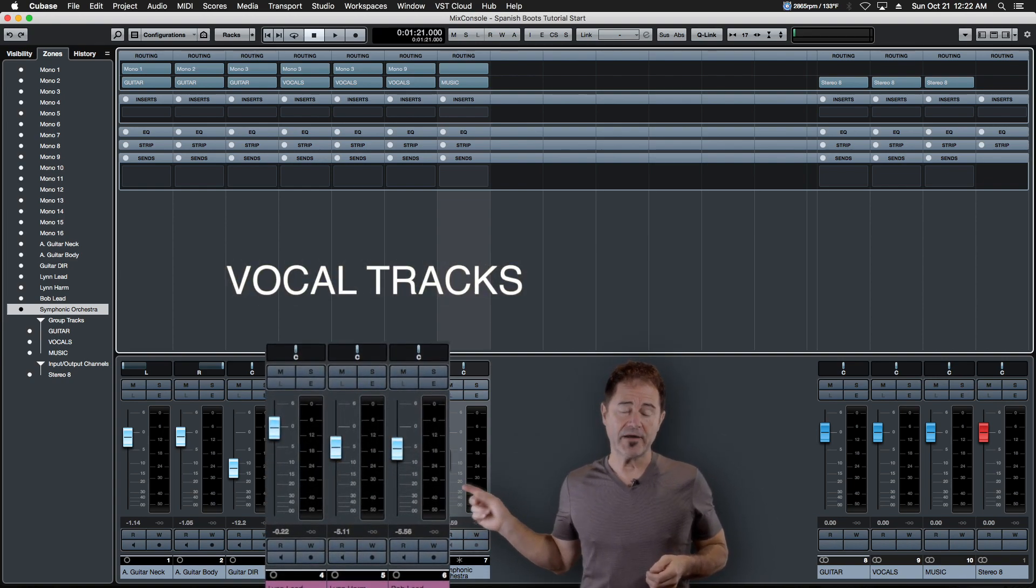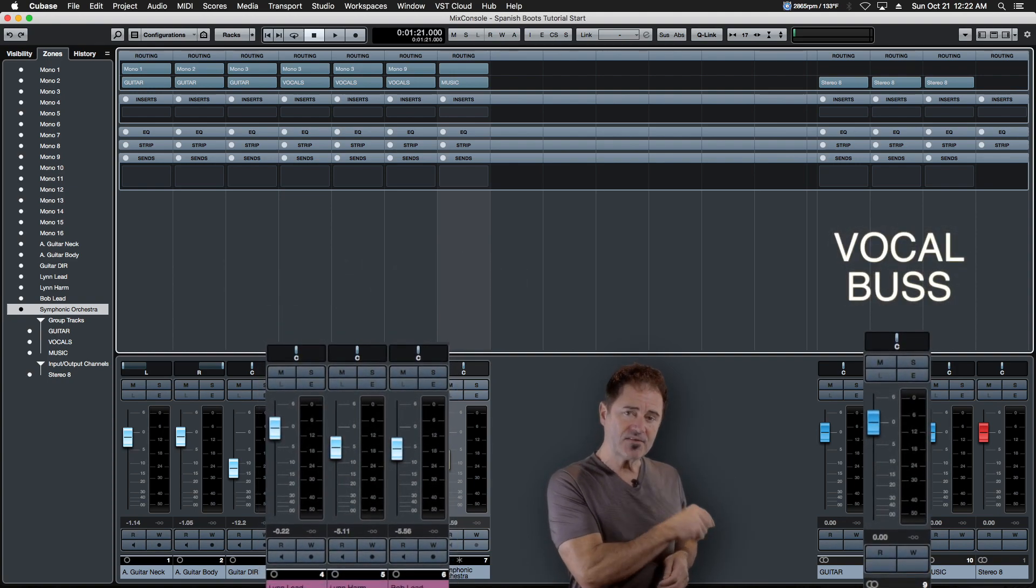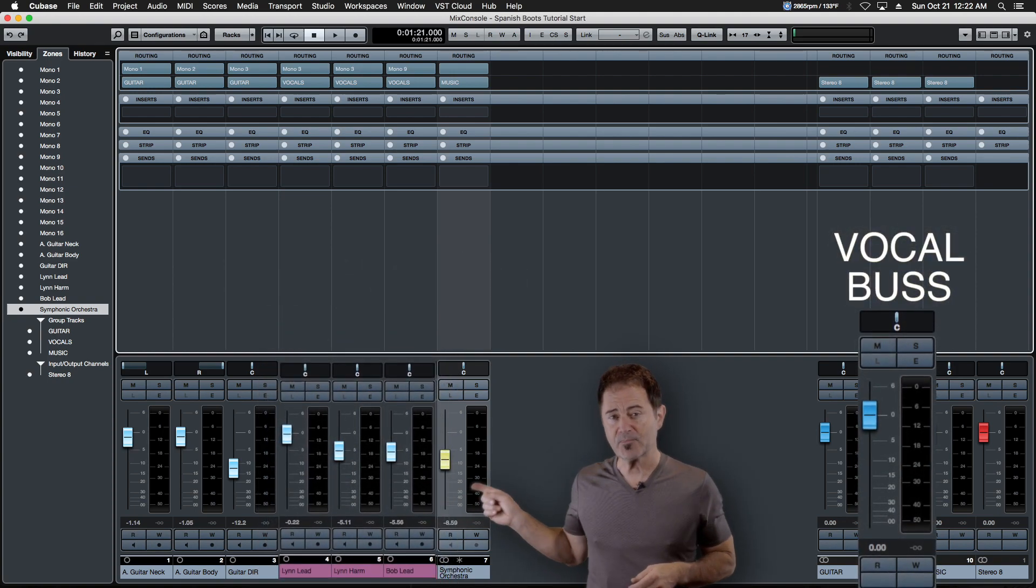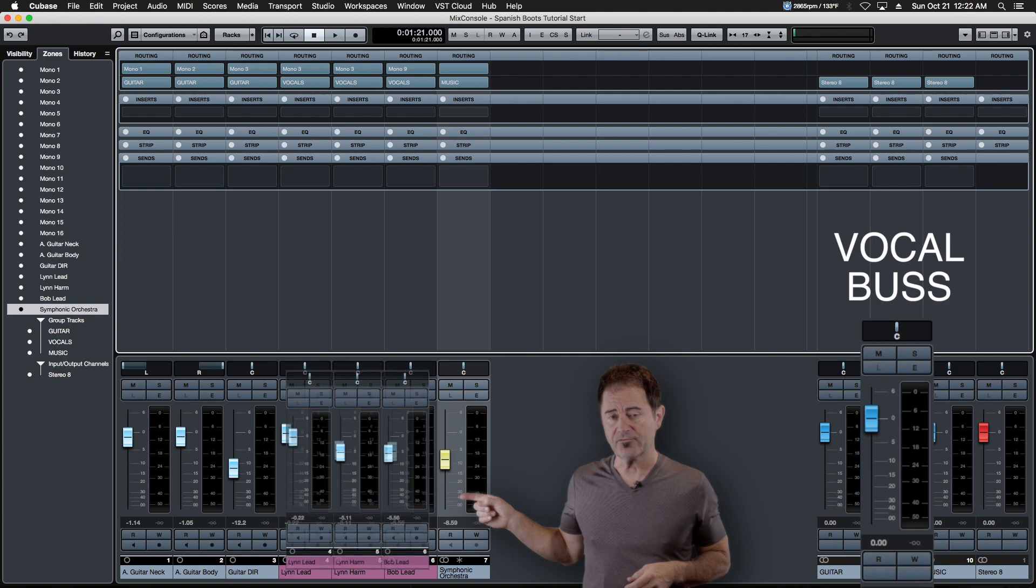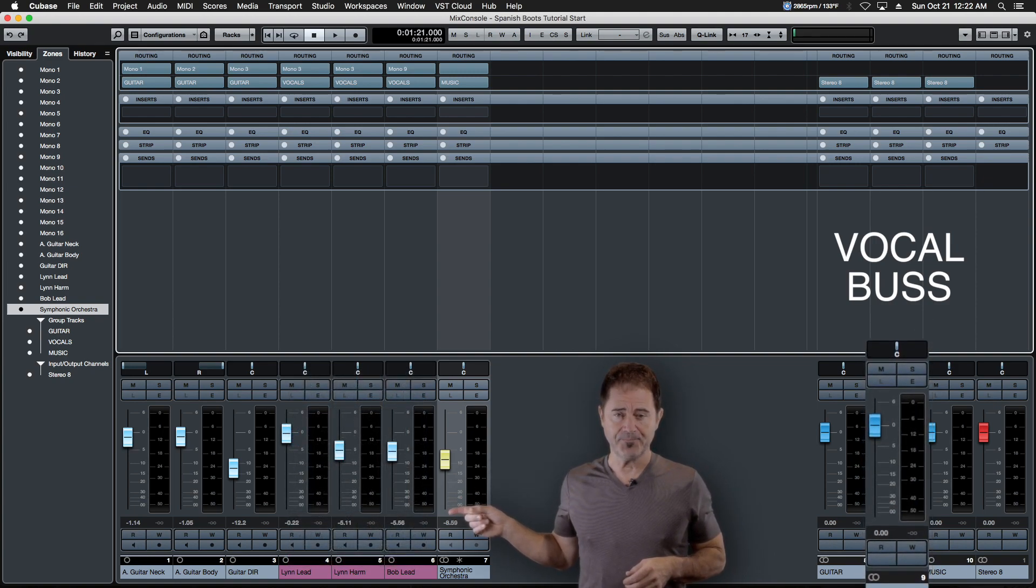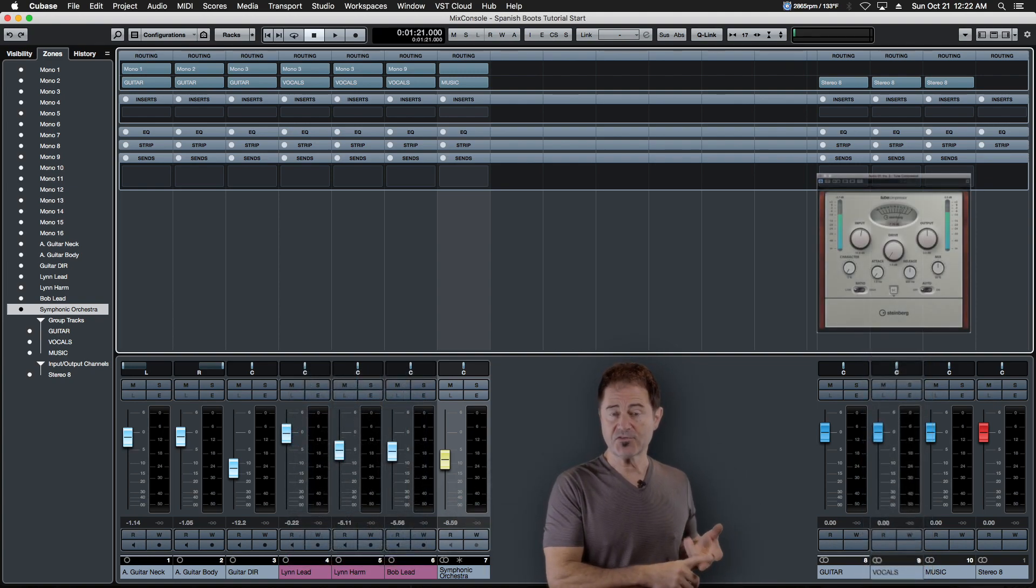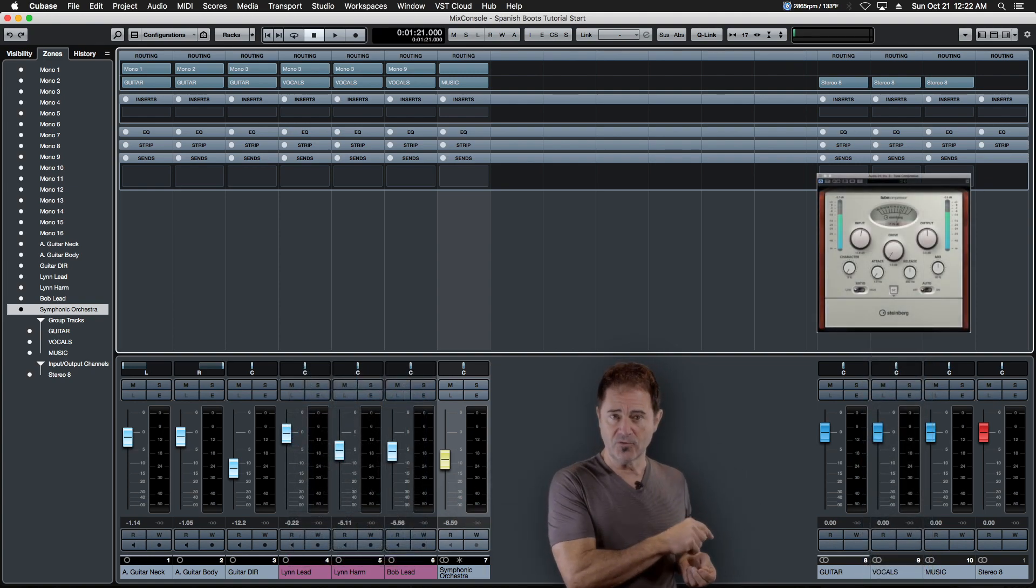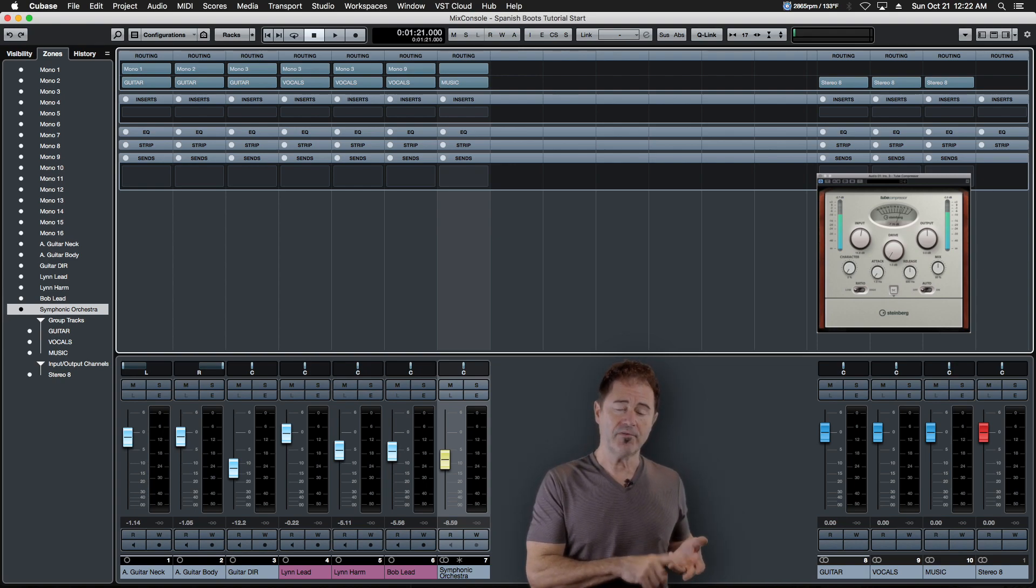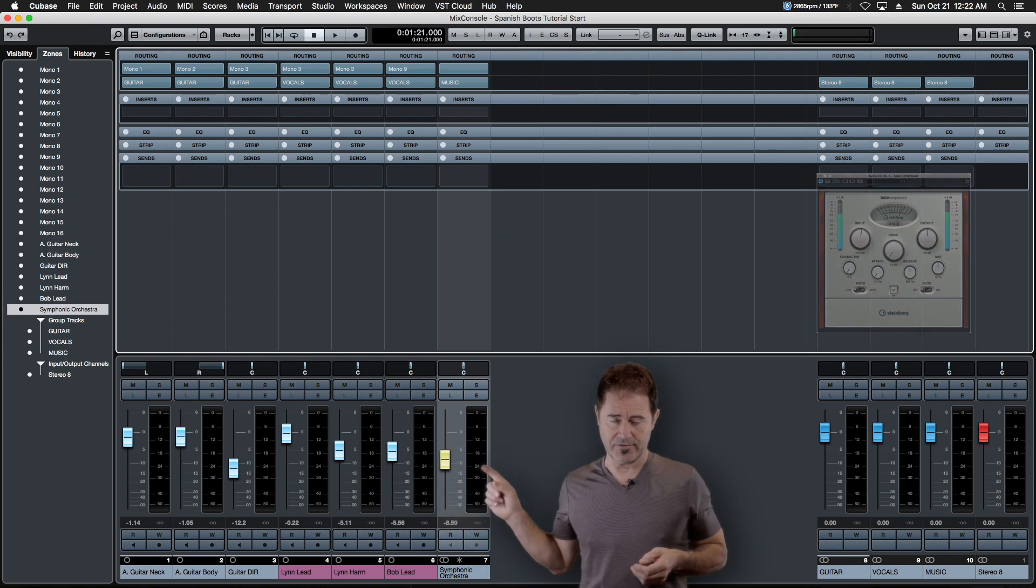they're being routed directly to this vocal bus. If I drop the slider on that vocal bus, 100% of the audio from these tracks will disappear. If I put an equalizer or a compressor on this vocal bus, it's going to equalize and compress 100% of the output of these tracks.